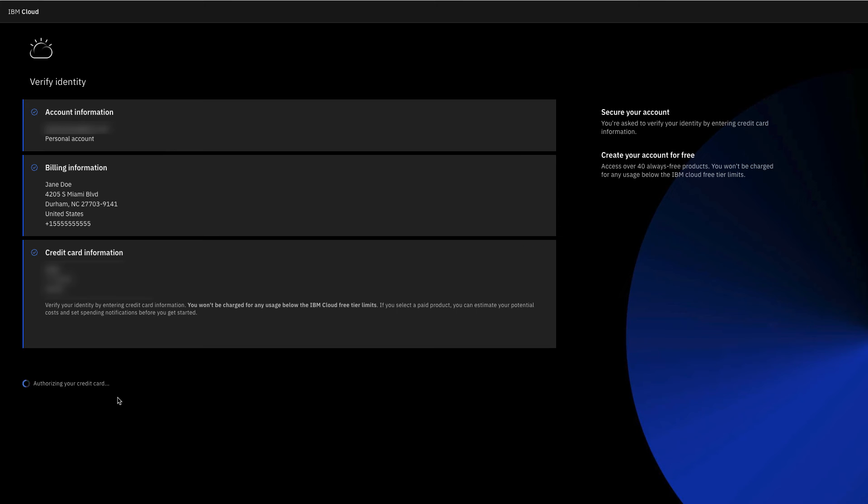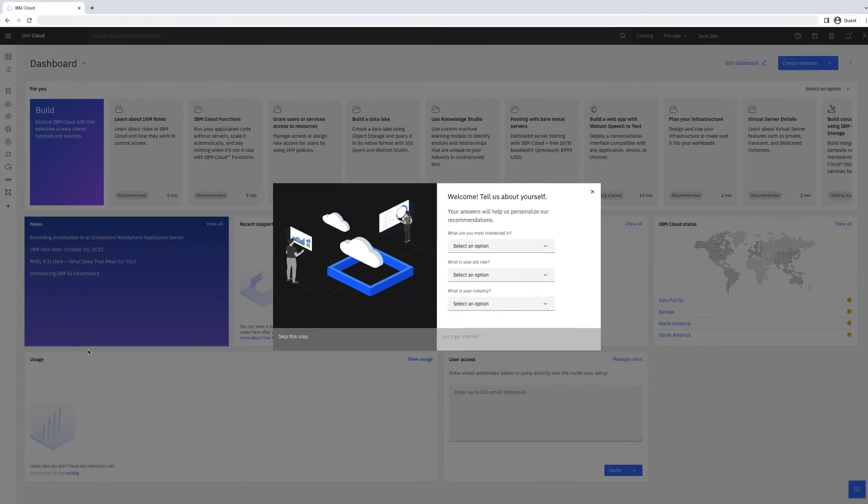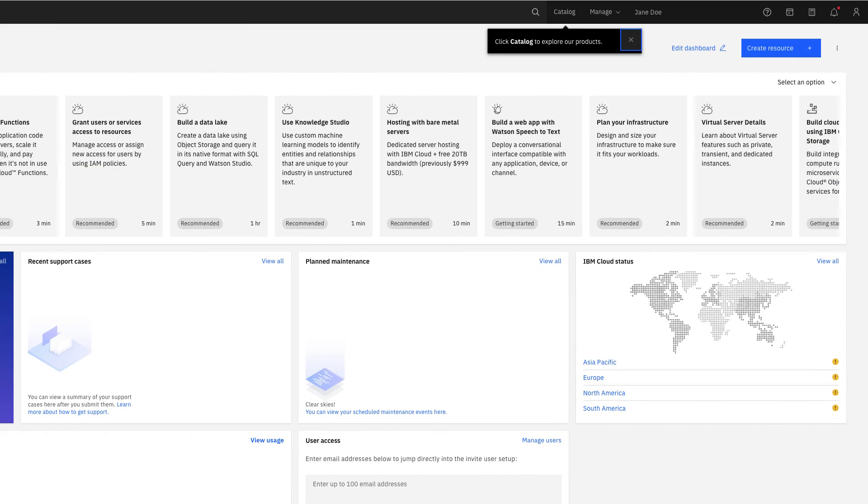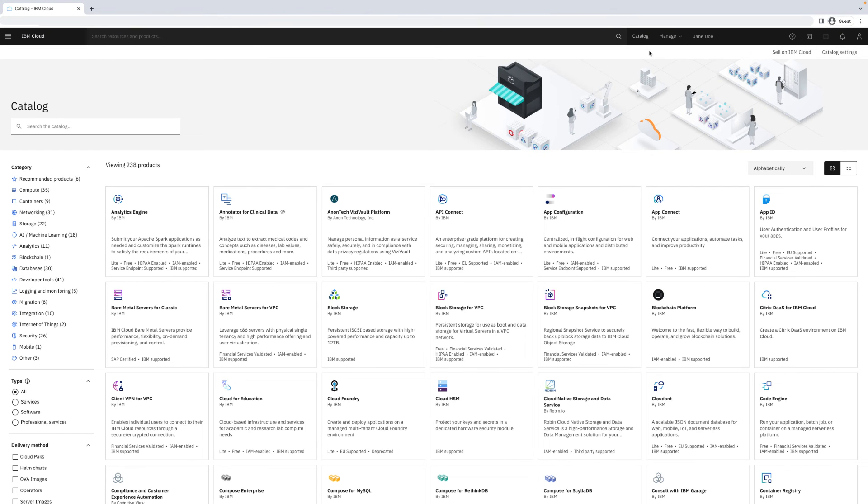Congratulations, you've successfully registered with IBM Cloud. Check out the catalog to explore all the software IBM hosts on our cloud platform.